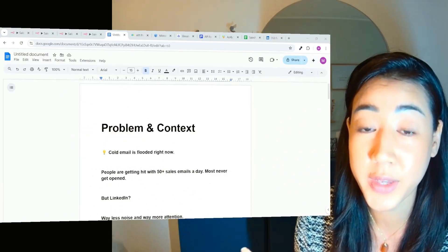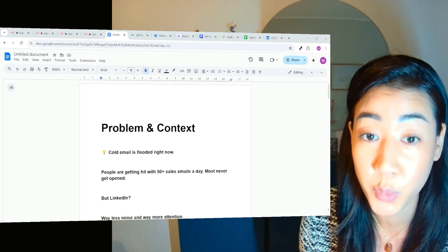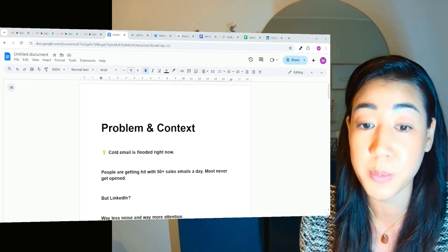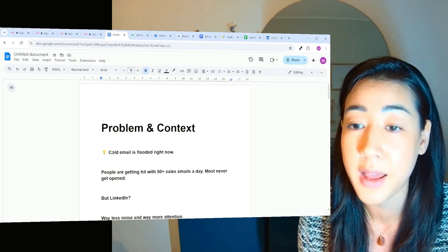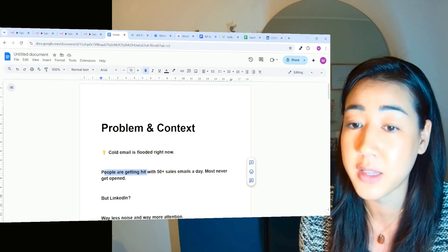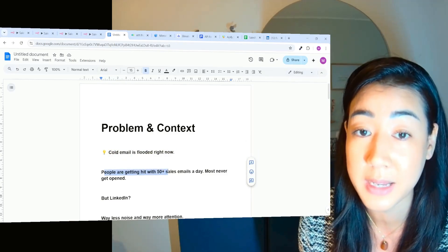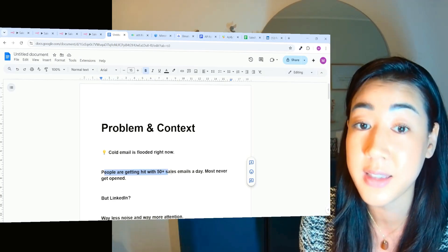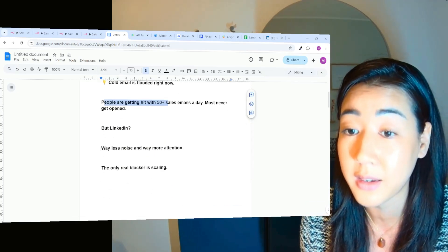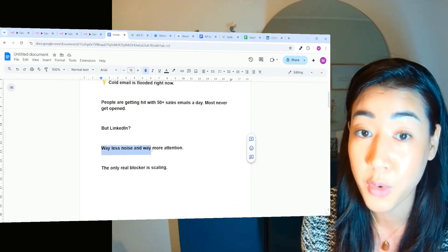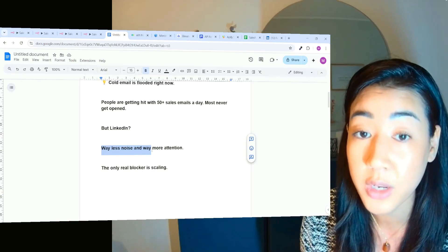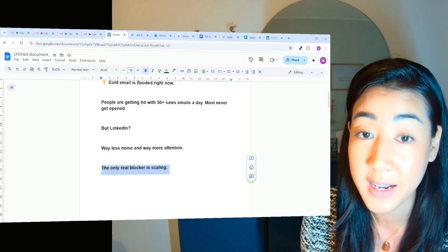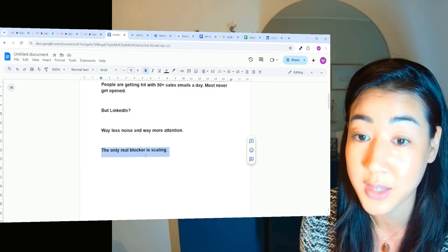Okay, so before we get started, let's talk about why you would want to scale LinkedIn outreach because cold email is flooded right now. People are getting hit with so many salesy emails every single day and most emails never even get open. But with LinkedIn, way less noise and way more attention. The only real blocker here is the scaling and this is what we solve in today's video.